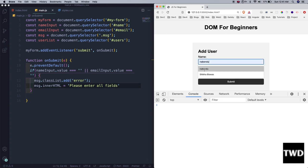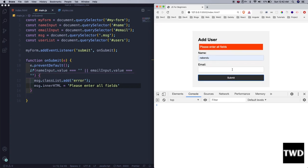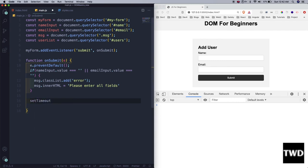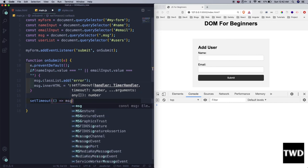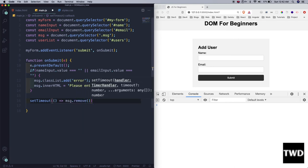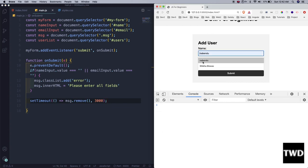Let me give only one field and press Enter — the error message appears. But there is a problem: the error stays there, which is not good user experience. So we add a `setTimeout(() => { msg.remove(); }, 3000)` — removing the message after 3000 milliseconds which is three seconds.